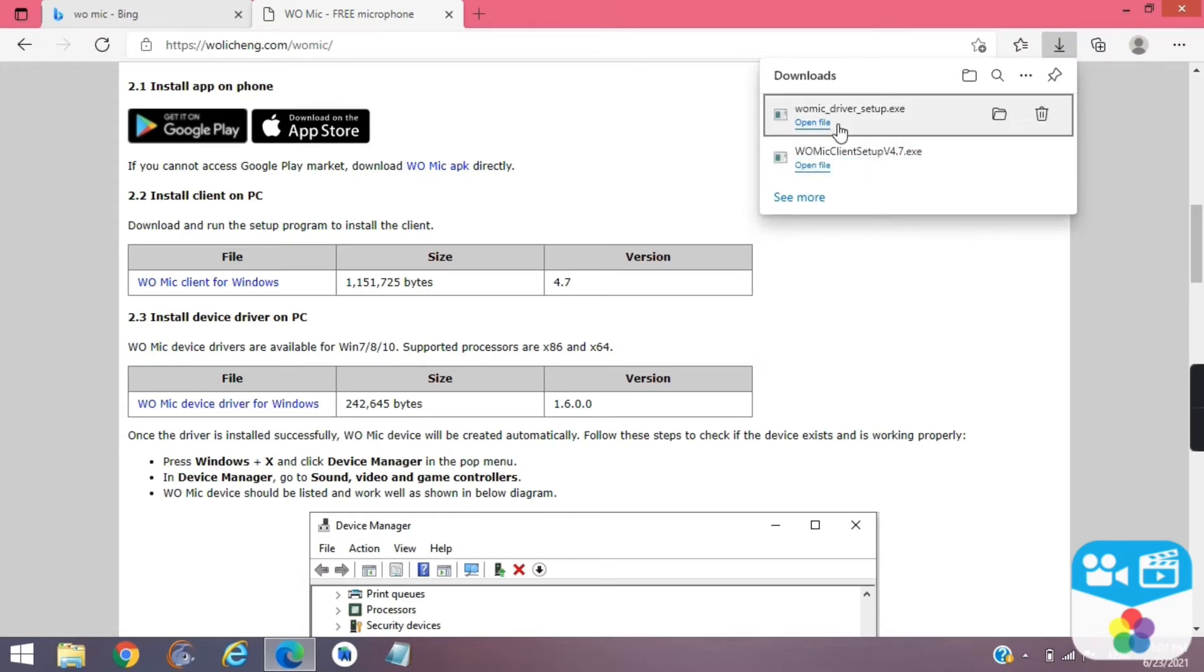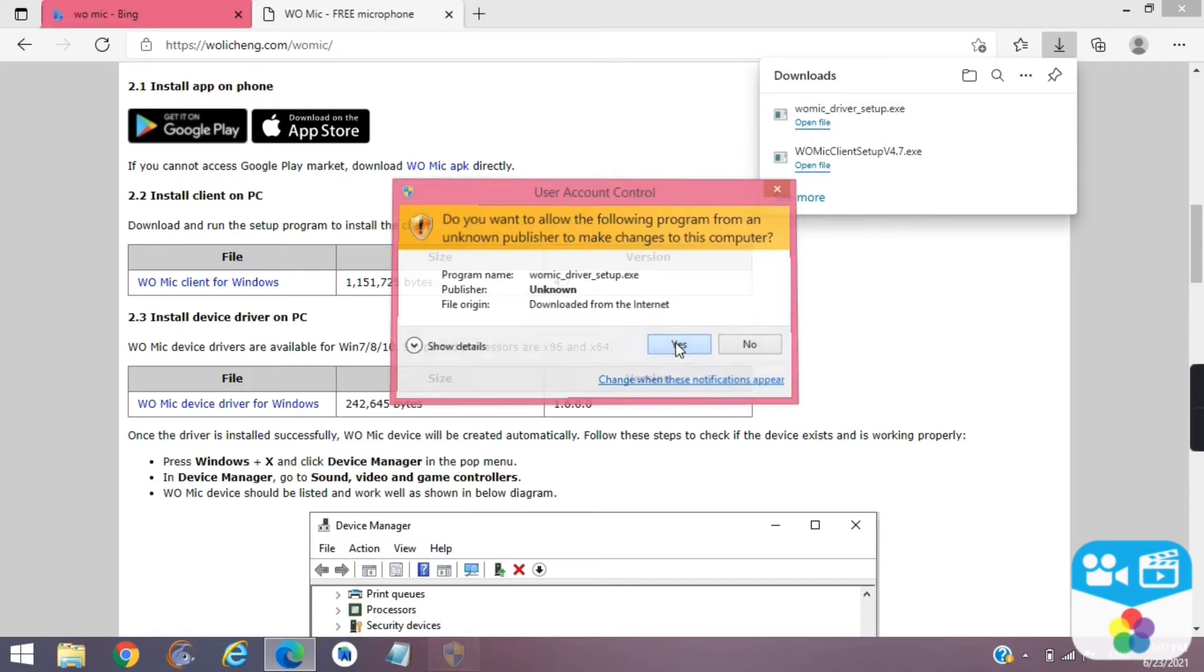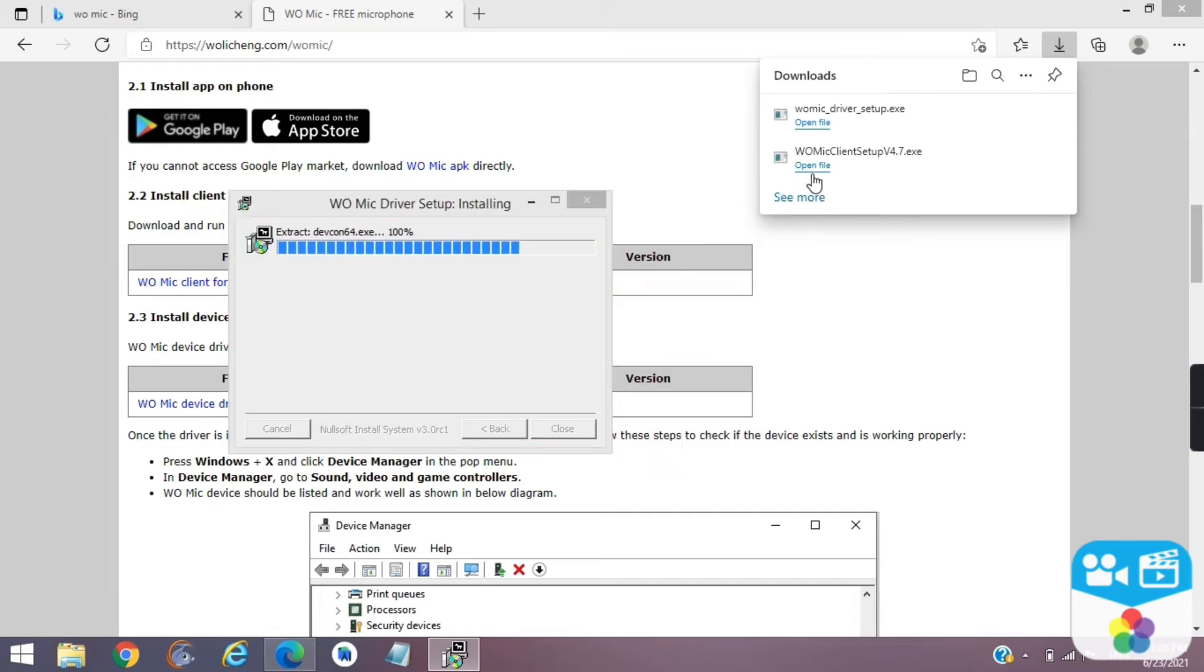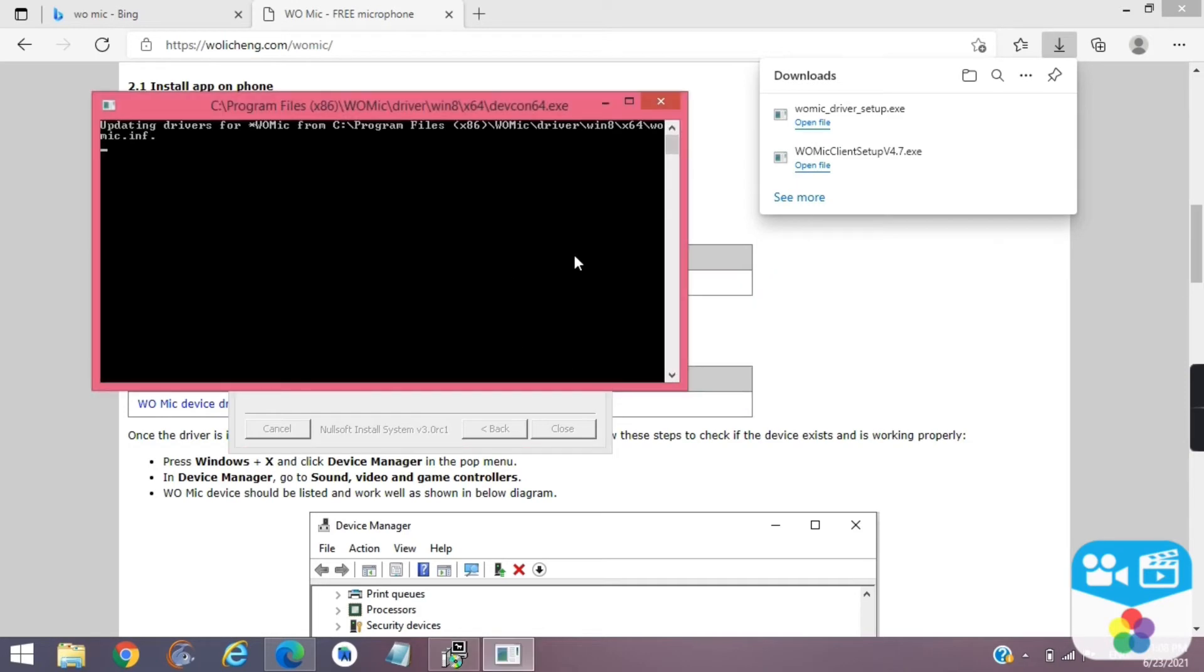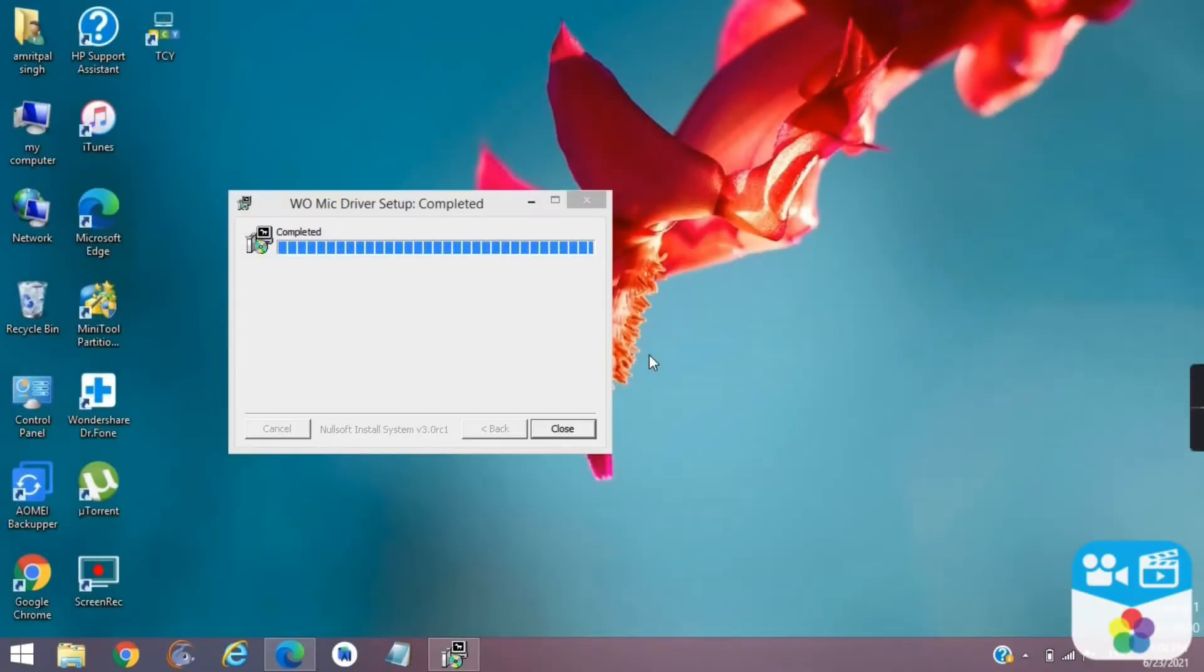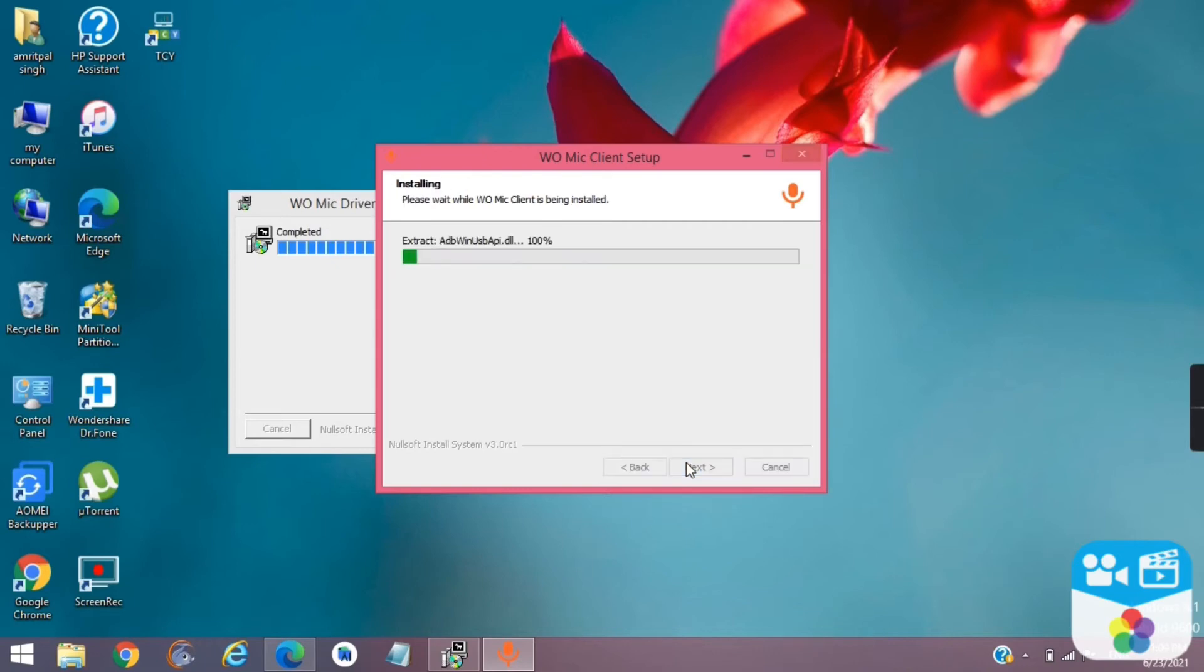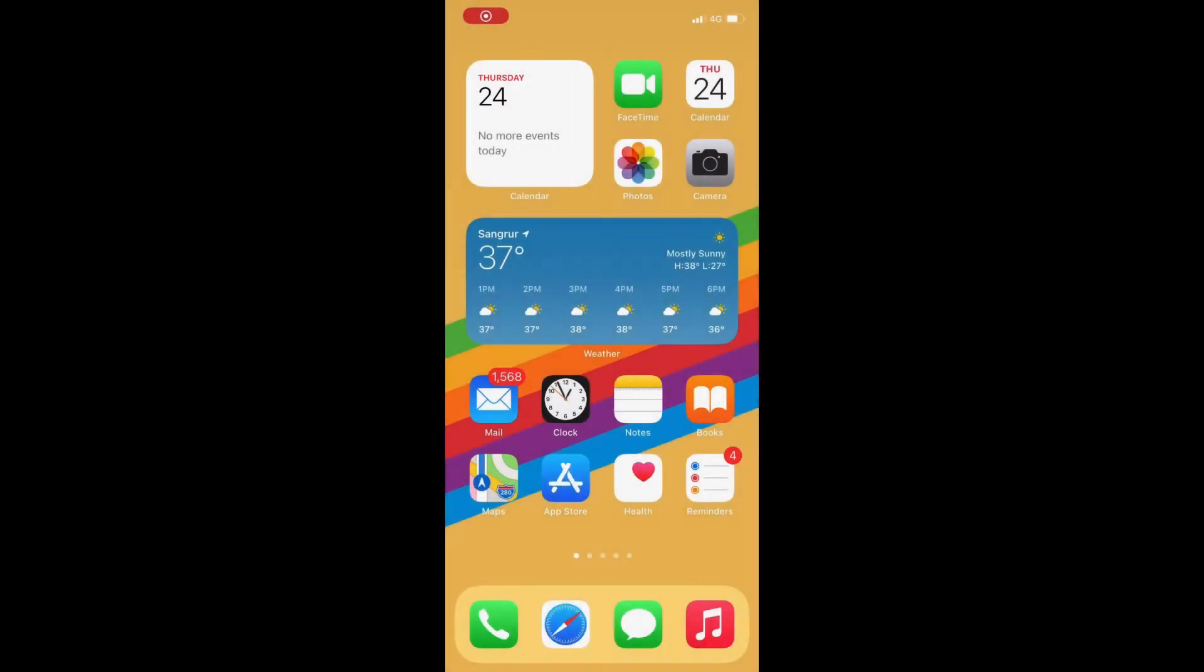Once downloaded, open both and install them. After installing them,